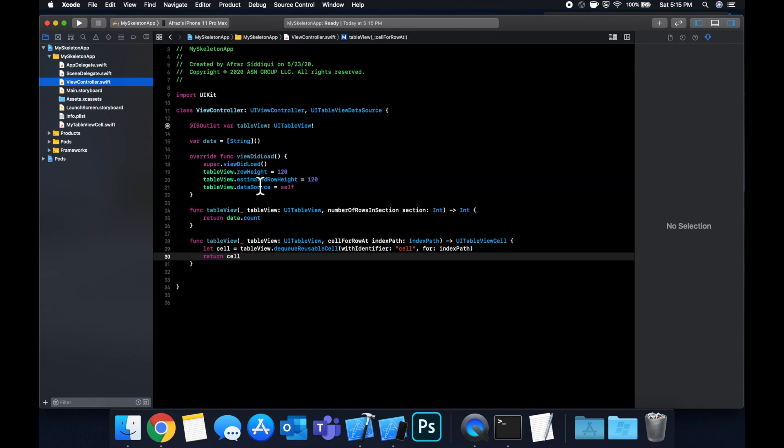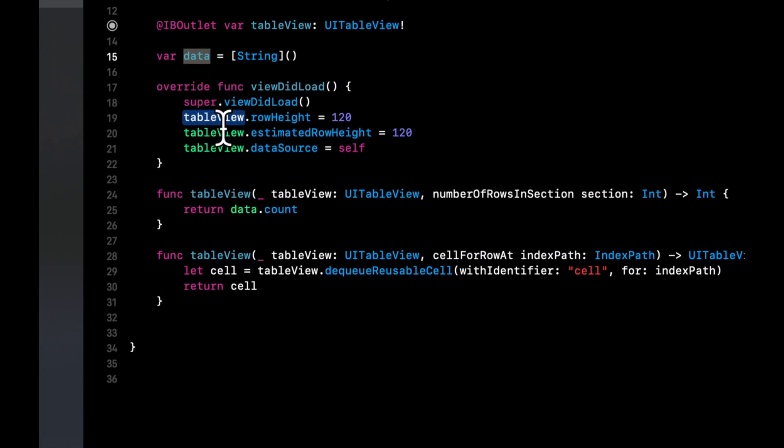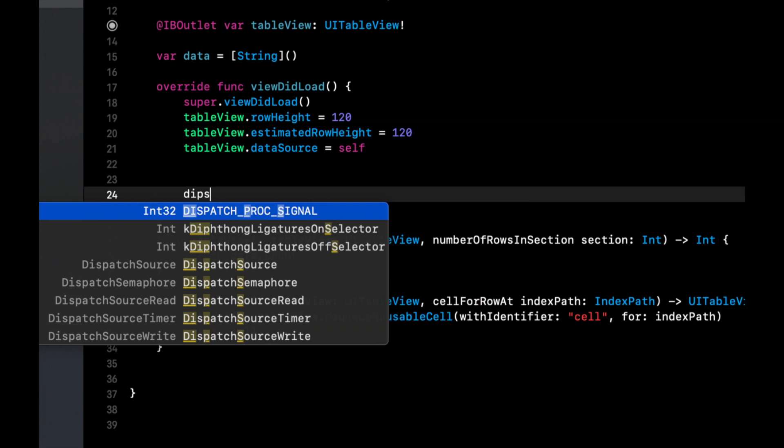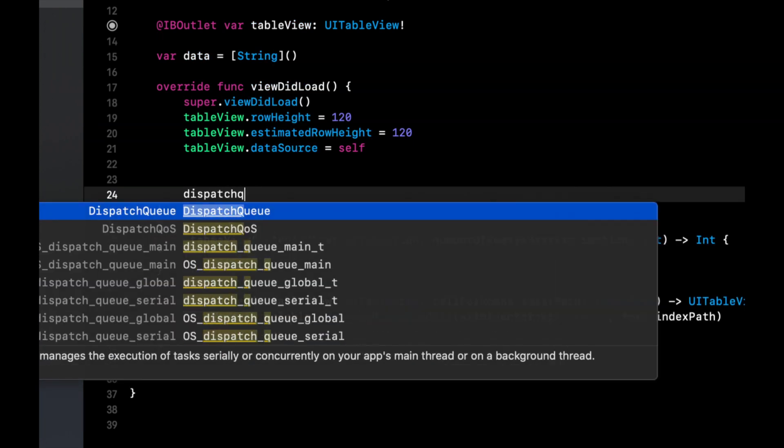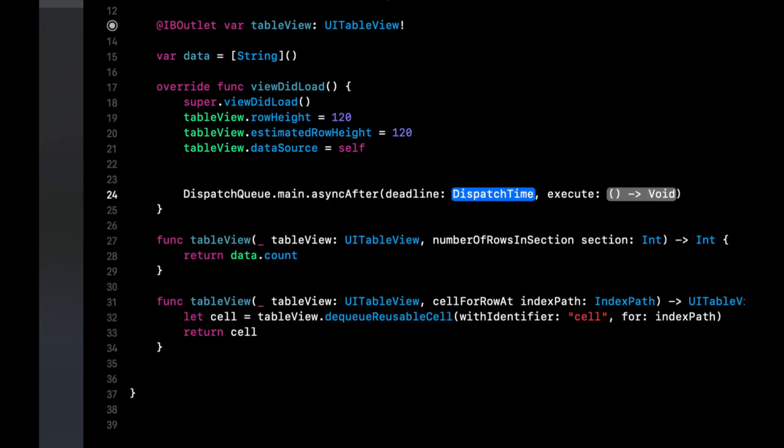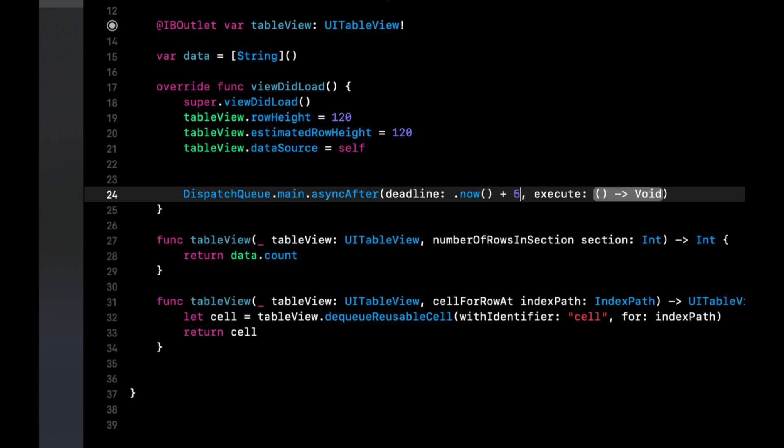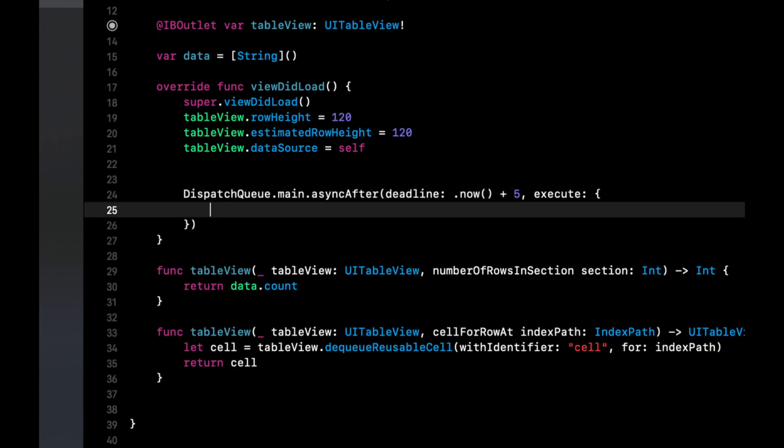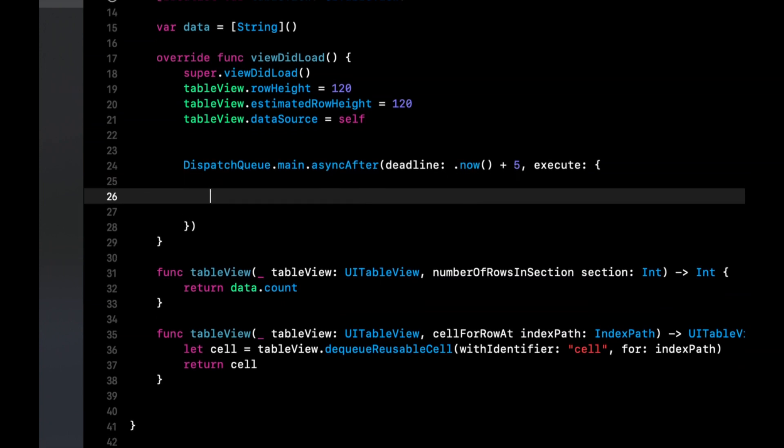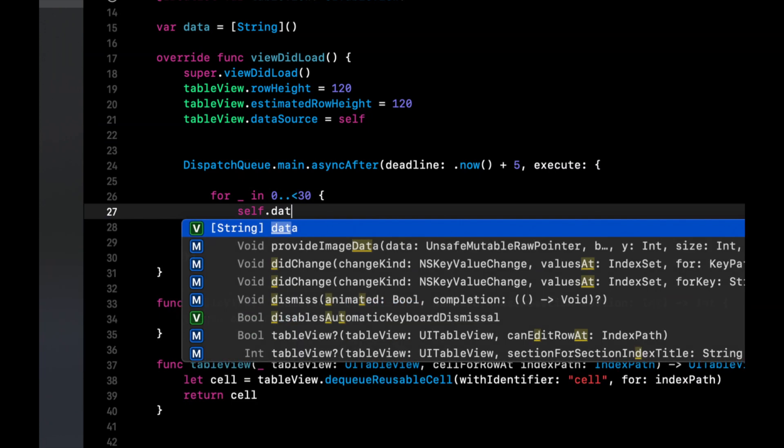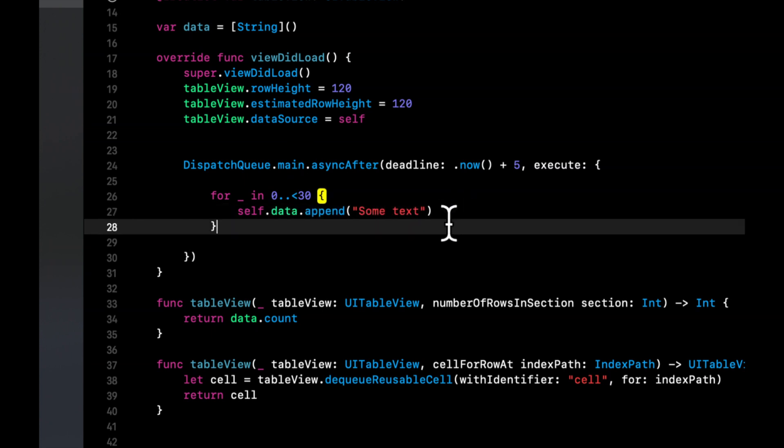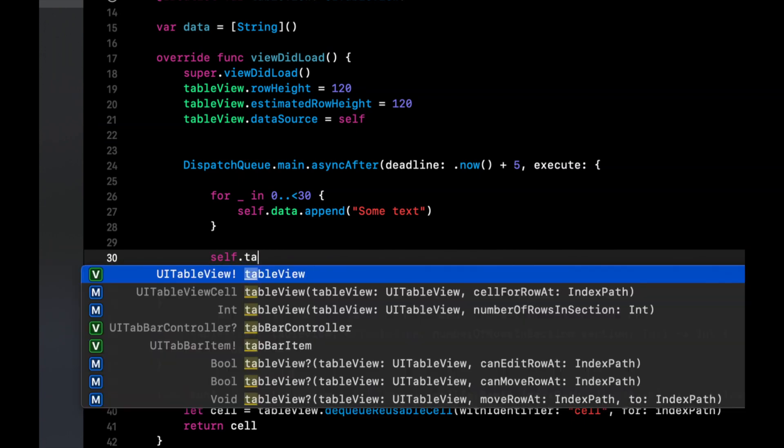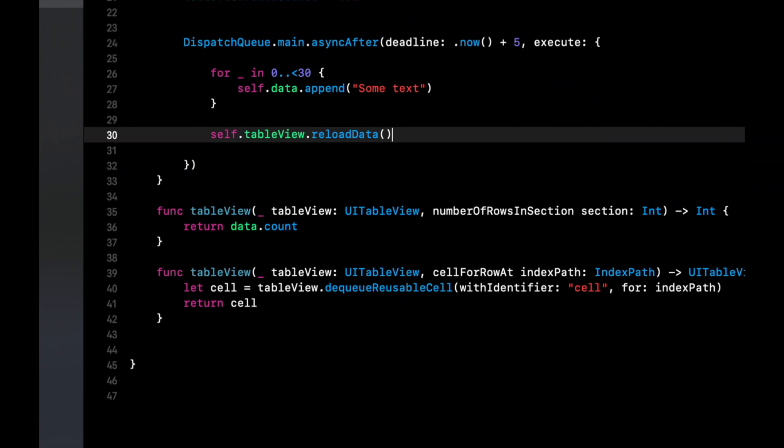And like I mentioned, we're going to have a delay and that delay is going to populate our data array. So in view to load, let's create that delay block by saying dispatch queue main async after now plus five seconds. And in here we're basically going to say for underscore in zero to 30, in data, we're just going to append some text. And finally here we'll say self dot table view, reload data.